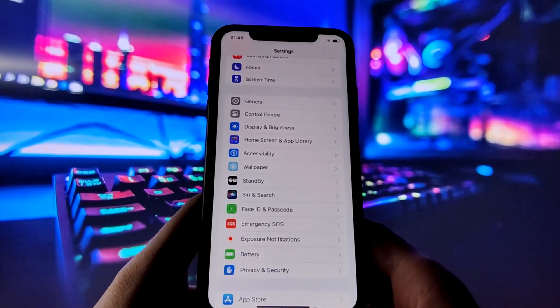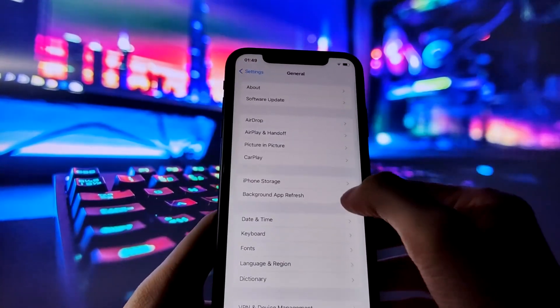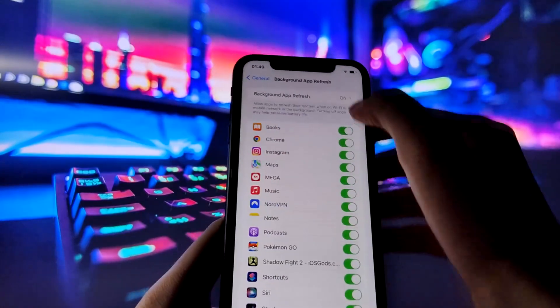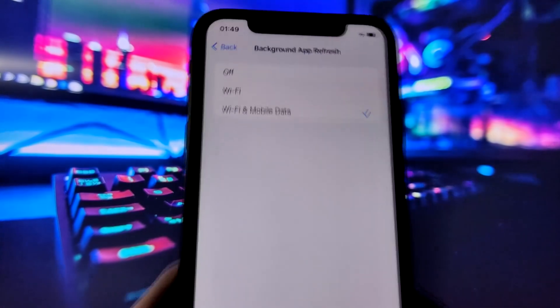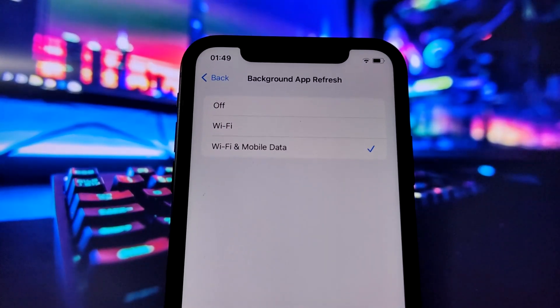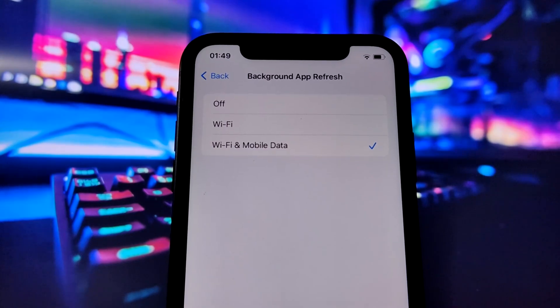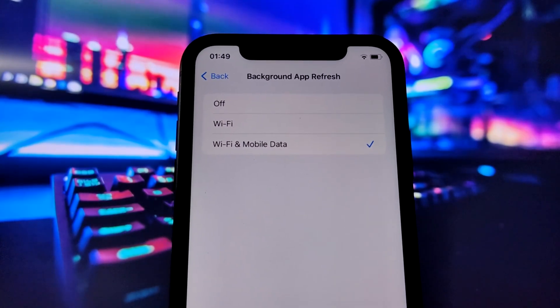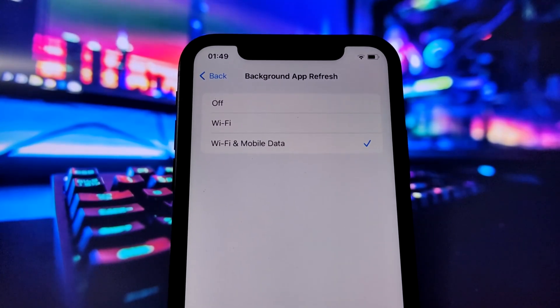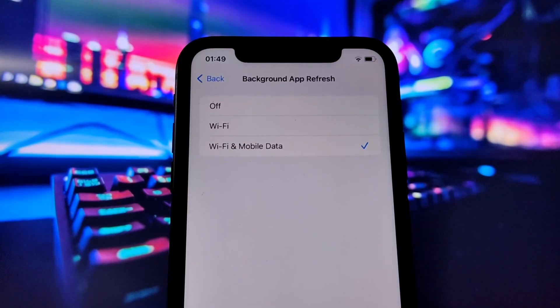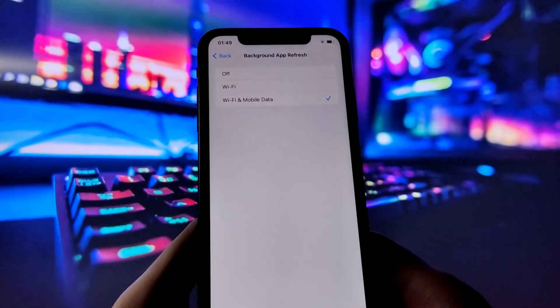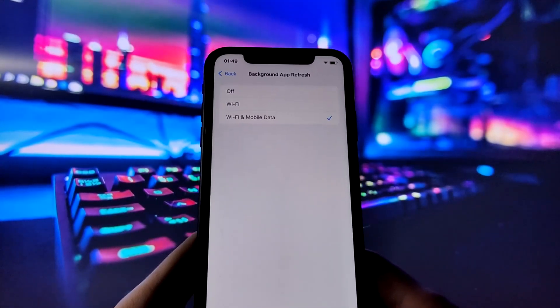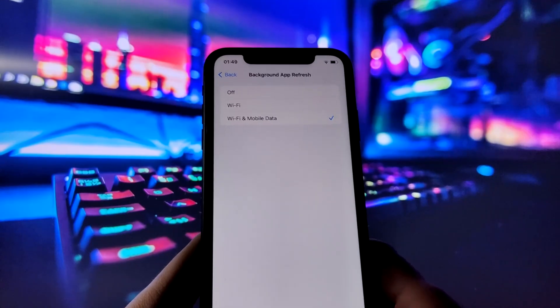First, head over to the general section in your iPhone settings. Here we want to ensure that the background app refresh option is turned on. This feature lets apps update their content in the background, providing you with the latest information and a seamless experience. Make sure it's toggled on and choose your preferred setting, either Wi-Fi only or Wi-Fi and cellular data.